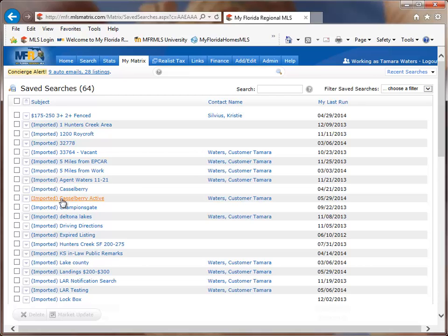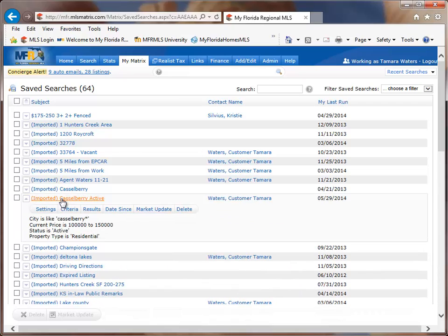So I'm going to use the search here called Castleberry Active and all I have to do to expand that out to get the search menu is to click on the word Castleberry Active. And now you'll see the menu for your search settings.